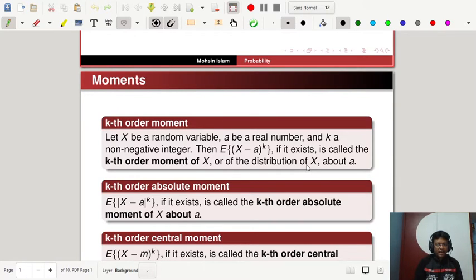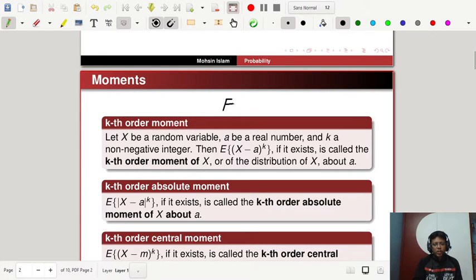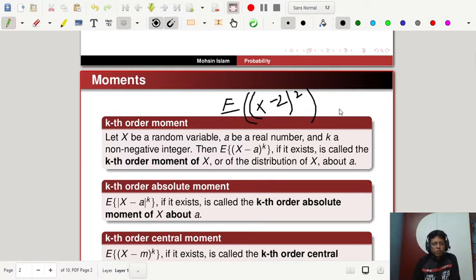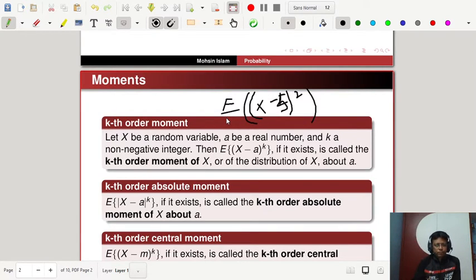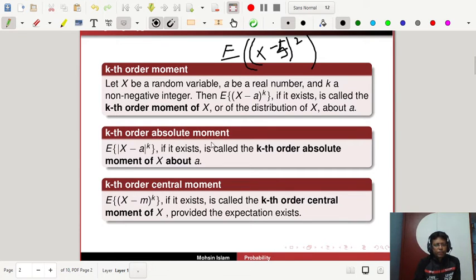The moment is defined about a. For example, if a equals 2, then the expectation of (x minus 2) squared gives you the second order moment of x about 2. If a equals 5, it denotes the second order moment about 5. This is how the kth order moment is defined — it is also a measure of dispersion.